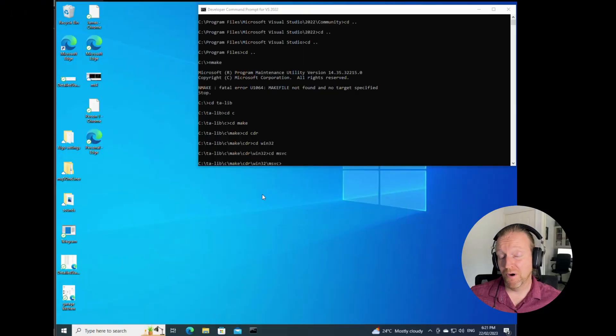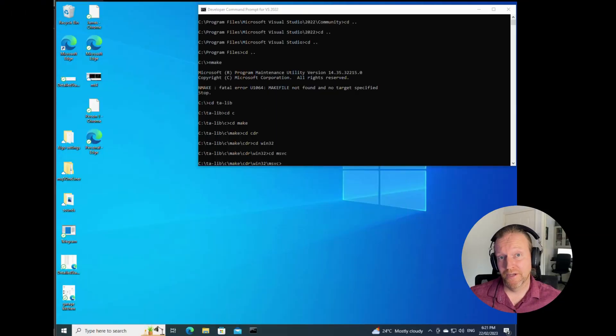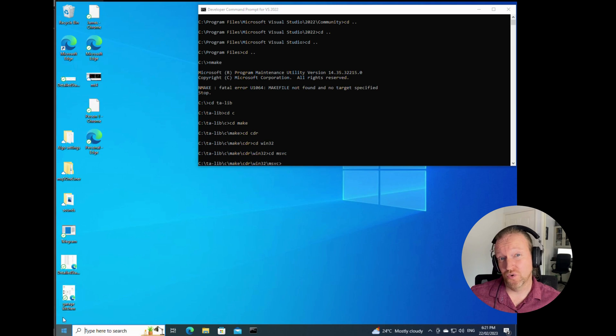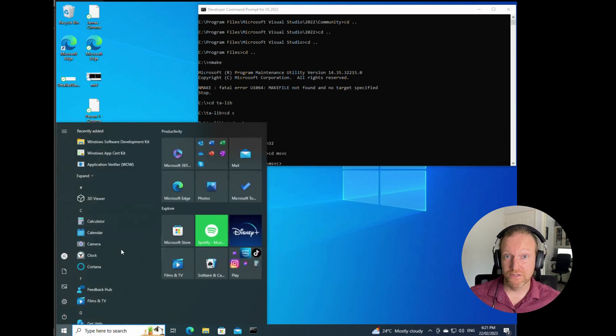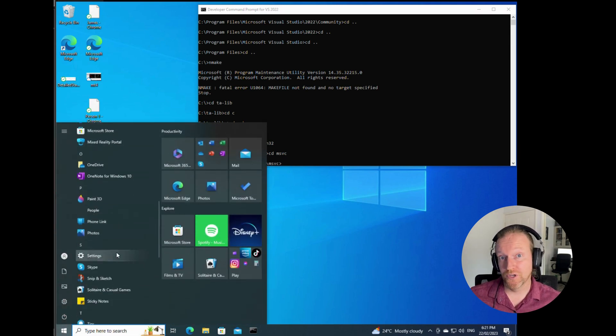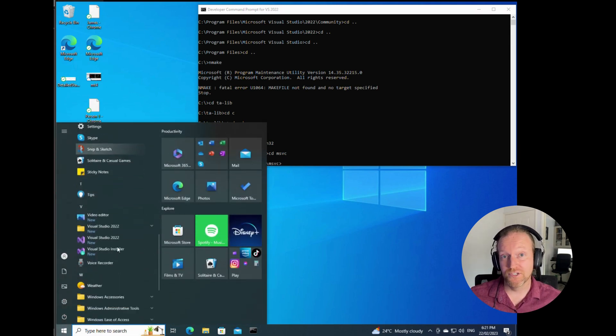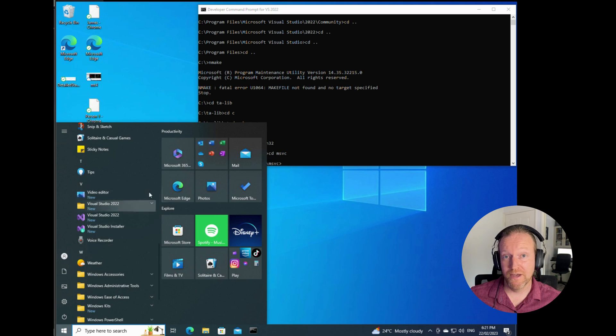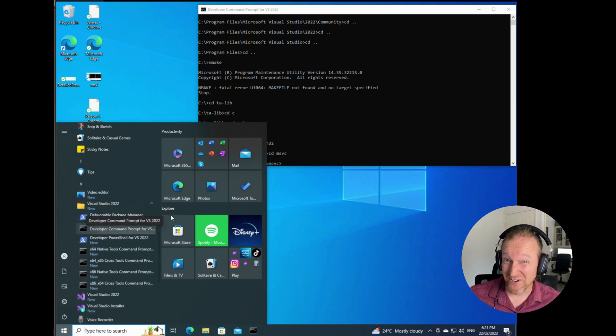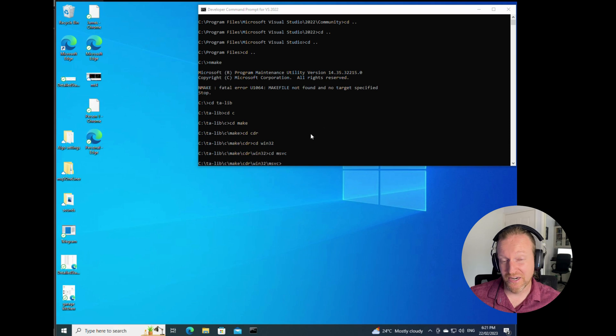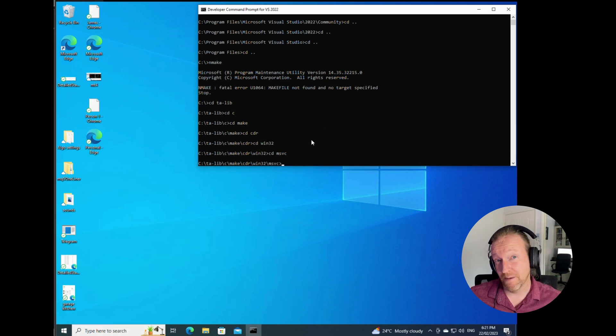Now we're going to compile our TA-lib. It used to be that you could do this straight from PowerShell once you had installed your Visual Studio tools just using the nmake command. Unfortunately, in a very recent change as of the time of this video, you can't do that anymore. You actually have to use the developer command prompt.